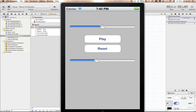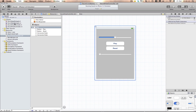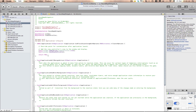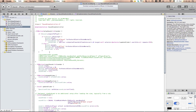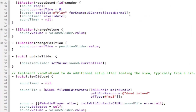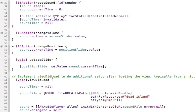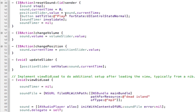Go back into your .m file. Under the reset sound method, we want to set the value of the Position Slider to equal the value of the song, because we've now set the song to equal zero. So add: position slider.value equals sound.currentTime. That will set it back to zero.